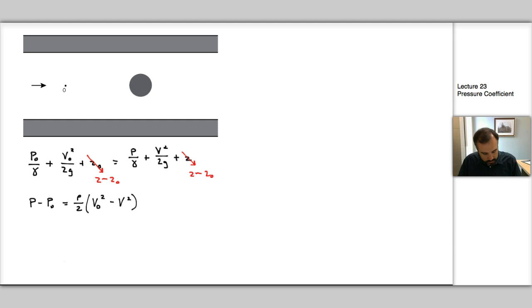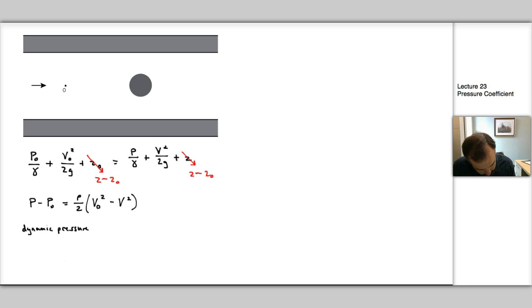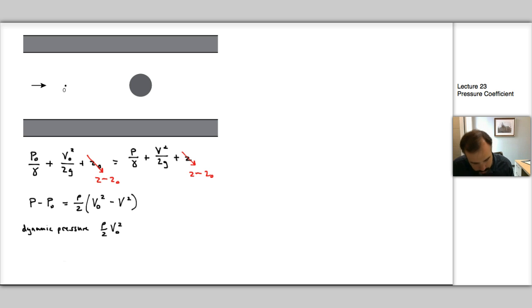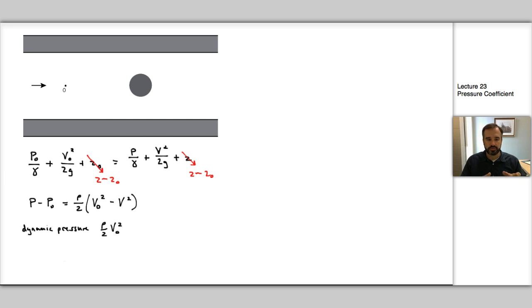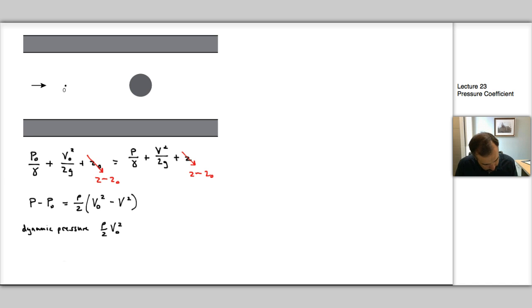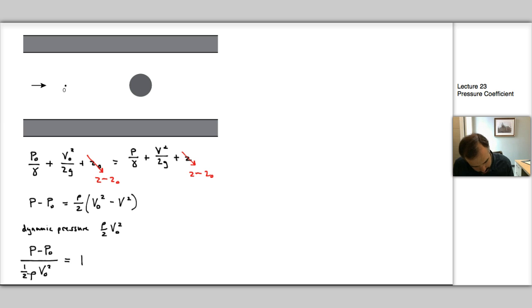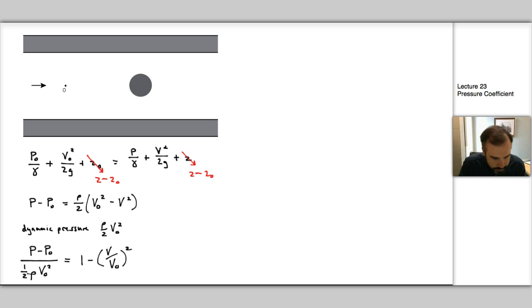Next, I'm going to multiply through by the dynamic pressure. If we recall, the dynamic pressure is ρ/2·V₀². This is not the traditional formulation, but it's the formulation that gives us something that meets the criteria of our Bernoulli equation. It's effectively the dynamic pressure, or you can see it's ½ρV₀², basically the kinetic energy in the system at the upstream point. After multiplying through, we get (P - P₀)/(½ρV₀²) = 1 - (V/V₀)².